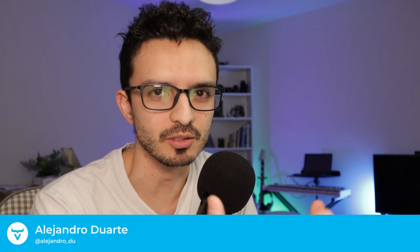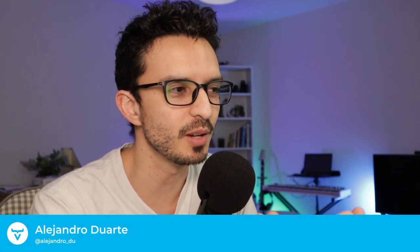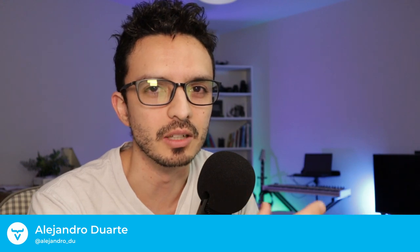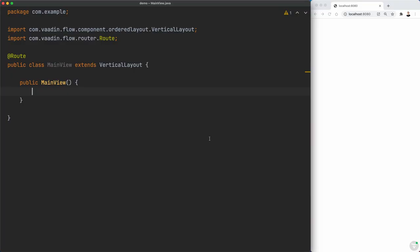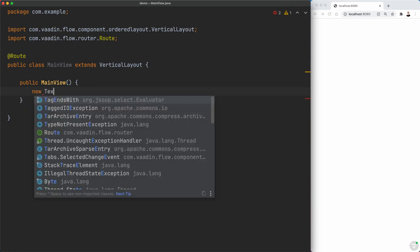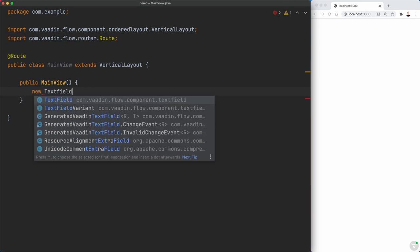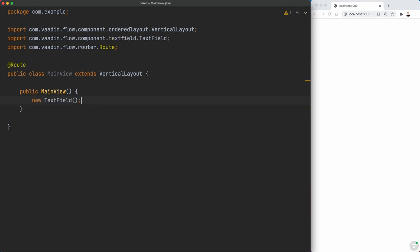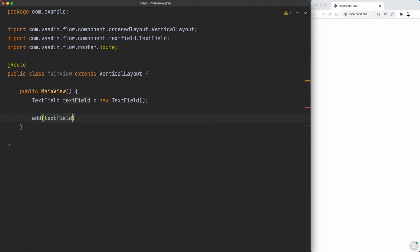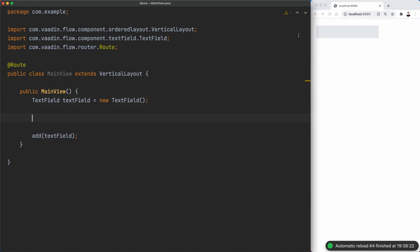Text fields are very common in web applications, especially in business applications, so let's have a look at some of the methods that are available in the text field class of Vaadin. Alright, so let's start by creating a new text field and let's add it to this vertical layout that's part of the main view. So there's the text field, nothing fancy yet.